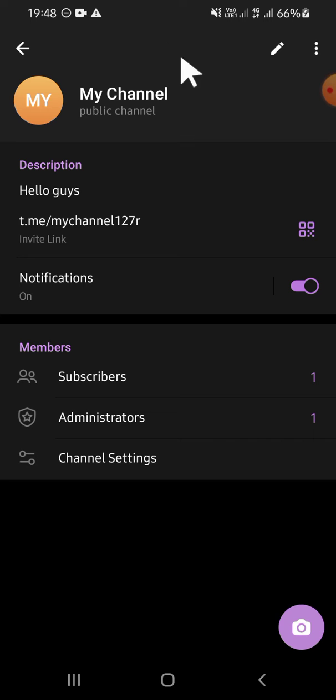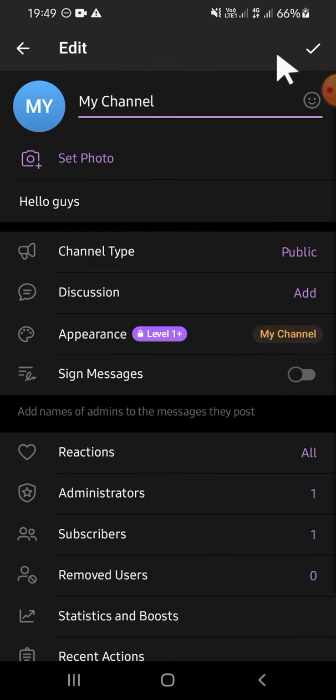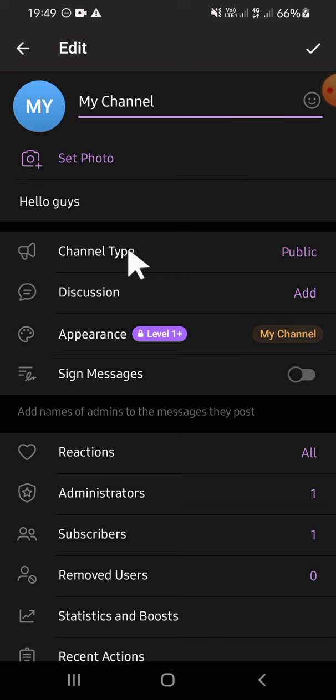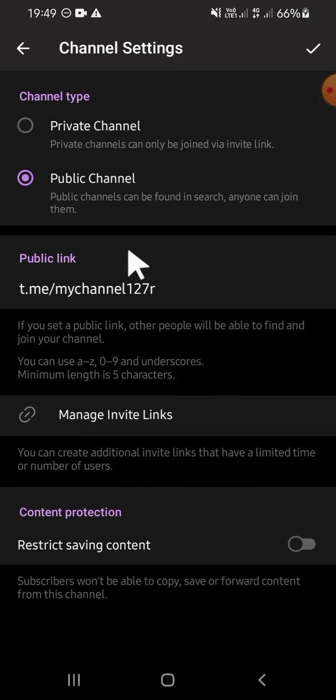Then you're going to tap on this pencil icon. Then here you can switch your type of account. You can tap on channel type right here.